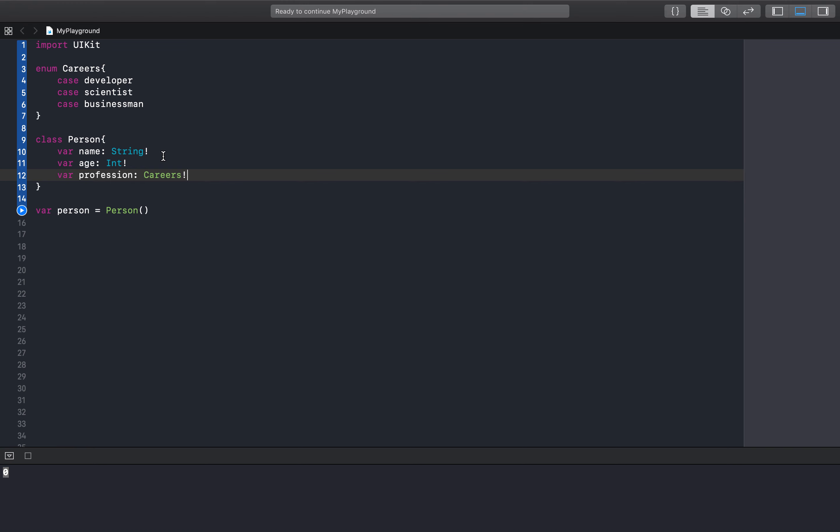So what optionals does is it tries to minimize that as much as possible. So let's take a look. We have our class with a name, age, and profession.